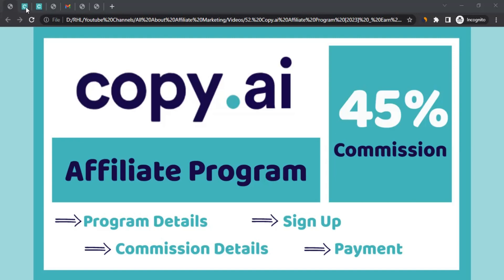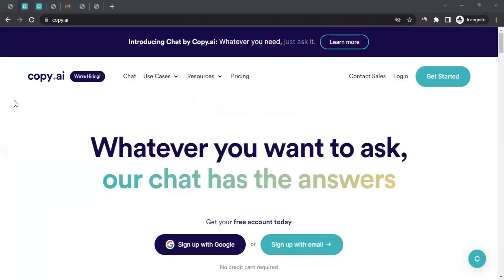So let me take you to the website, which is copyai.com. For anyone who doesn't know what Copy AI is, Copy AI is an AI-powered copywriting platform that helps users generate written content. It utilizes natural language processing and machine learning techniques to generate human-like text based on user inputs and prompts.